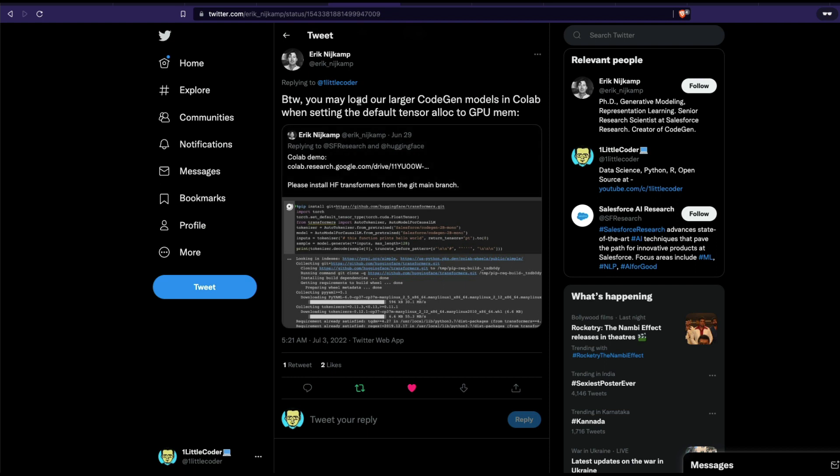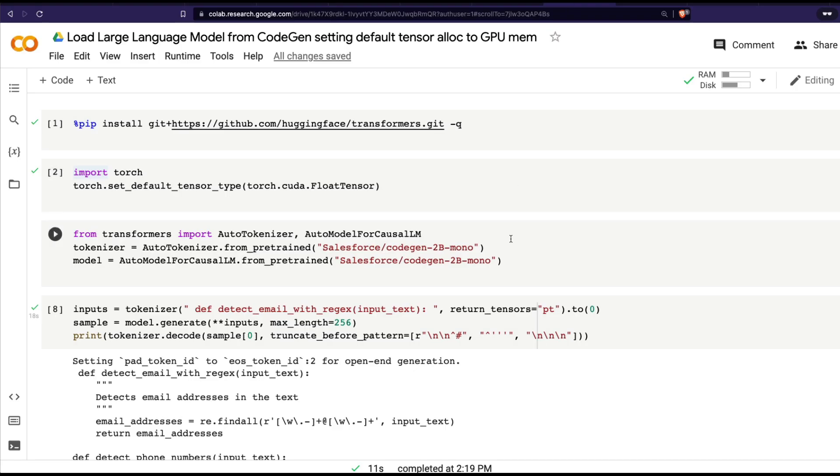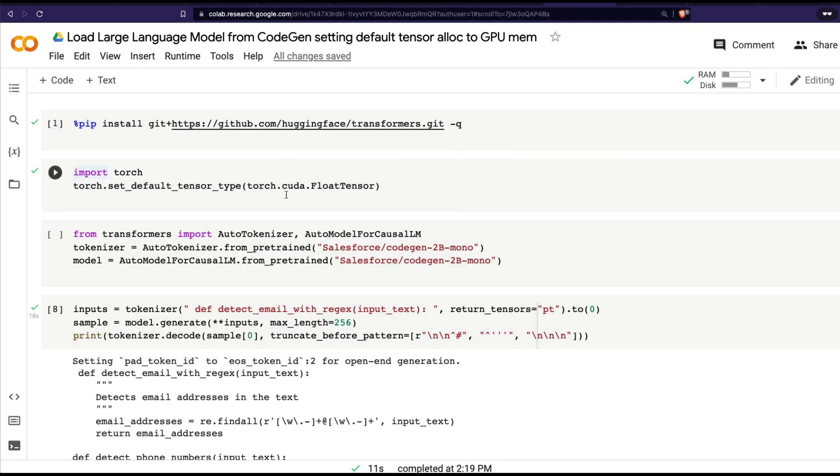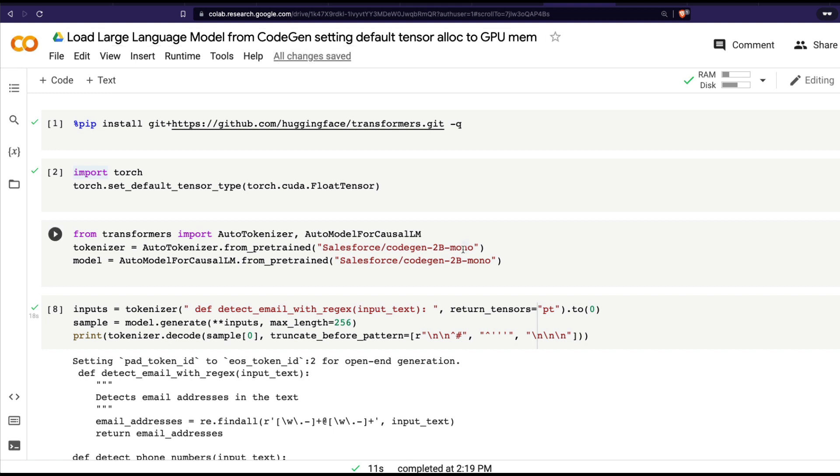that we could load the large model by setting default tensor allocation to GPU memory. So I want to stand corrected and show you how to load large language models, especially CodeGen. I've not tested it with any other language model, but for CodeGen, if you want to build your own GitHub Copilot or programming AI assistant, you can actually indeed load large language models.